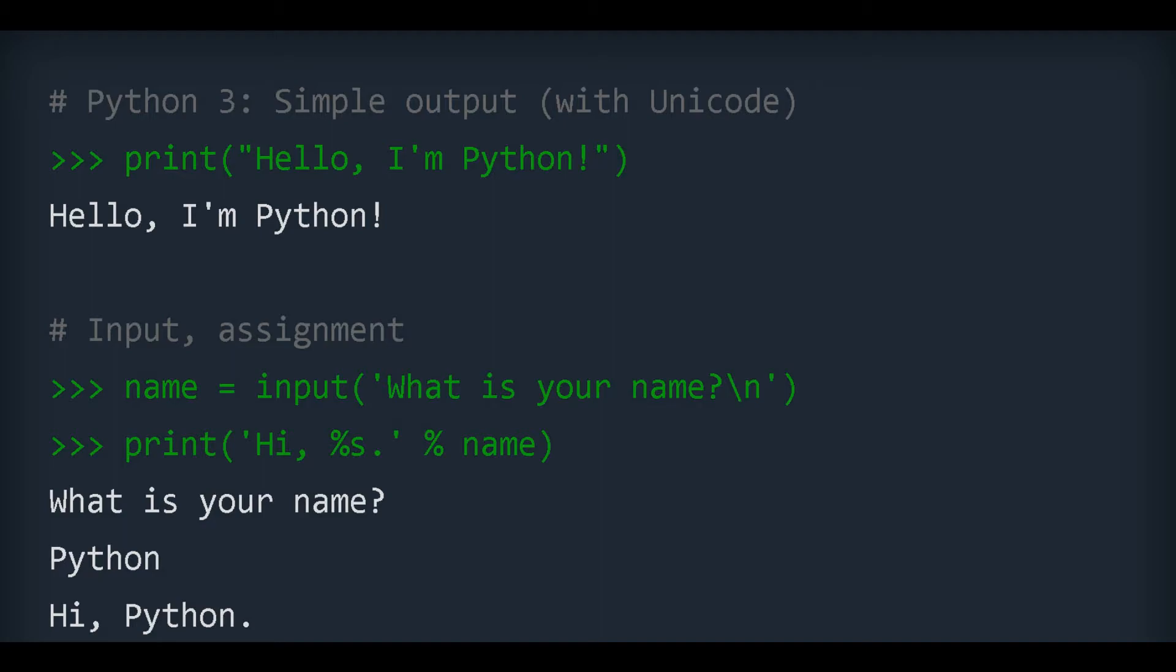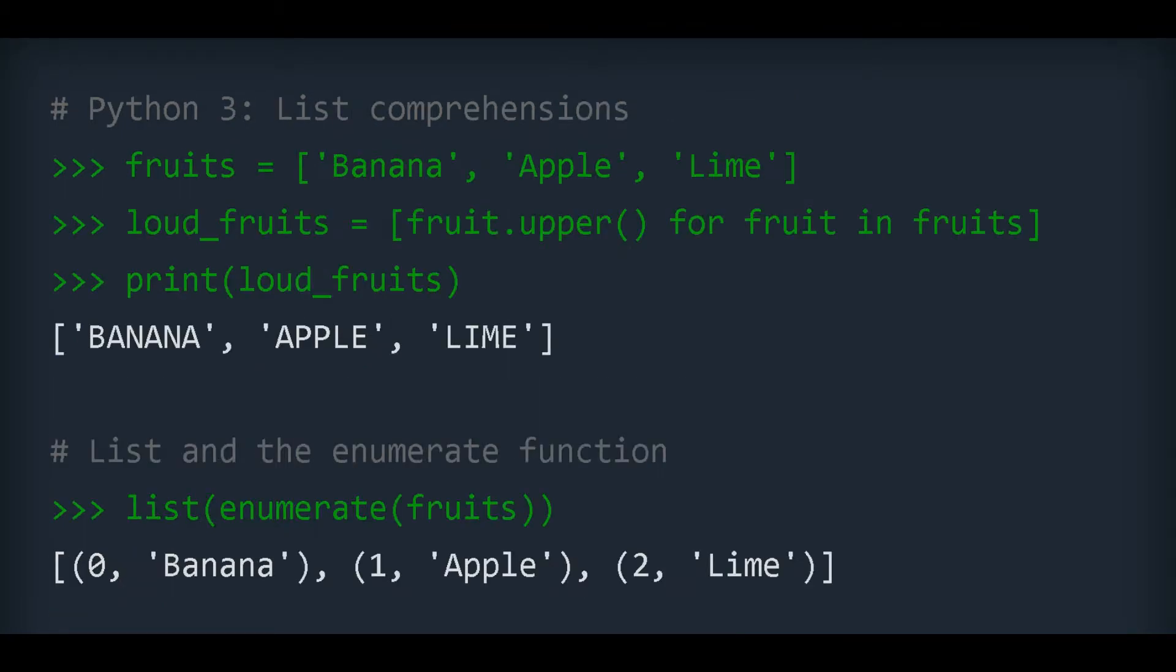2. Interpreted language. Python is an interpreted language, which means that Python directly executes the code line by line. In case of any error, it stops further execution and reports back the error which has occurred. This makes debugging easier.